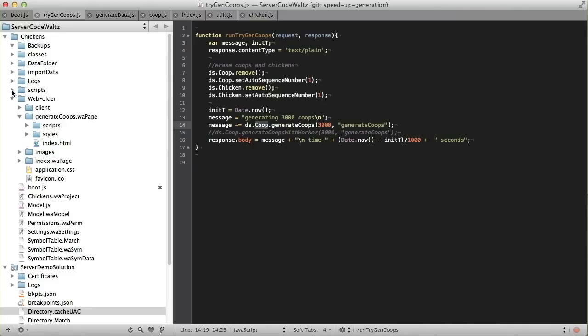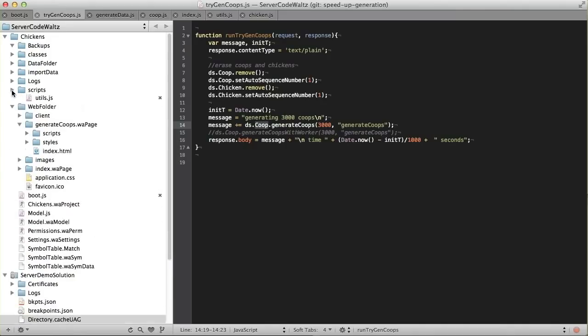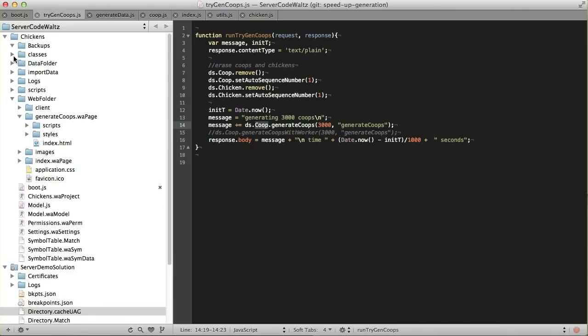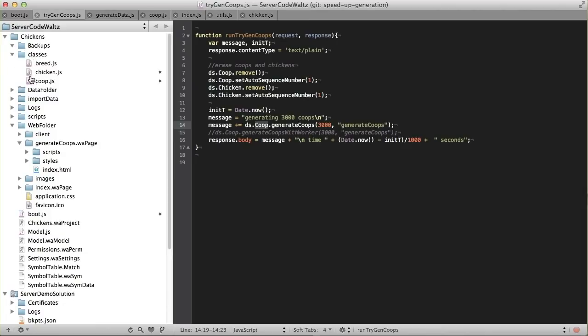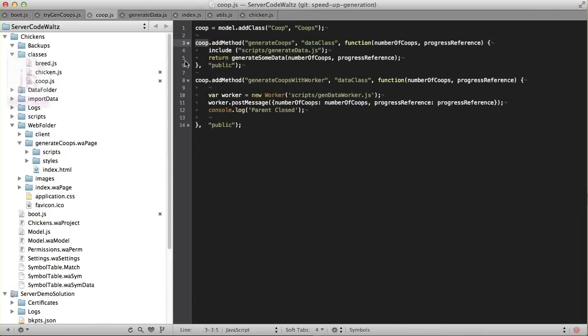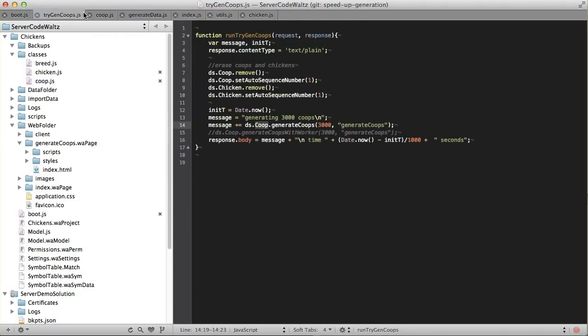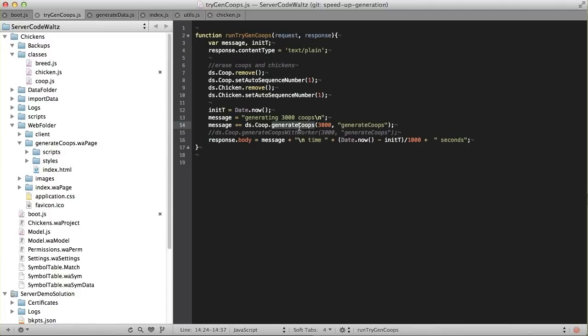I'll get to the next screencast. You'll notice that generate coops is now actually a method on top of my class, my coop class. And you can actually find that. My data class is inside coop. In here, I've got add method generate coops. And this is useful. The reason I did this really has to do with when you're generating coops, it seems like that's a class method of coop. Anyway, 3,000 of them.